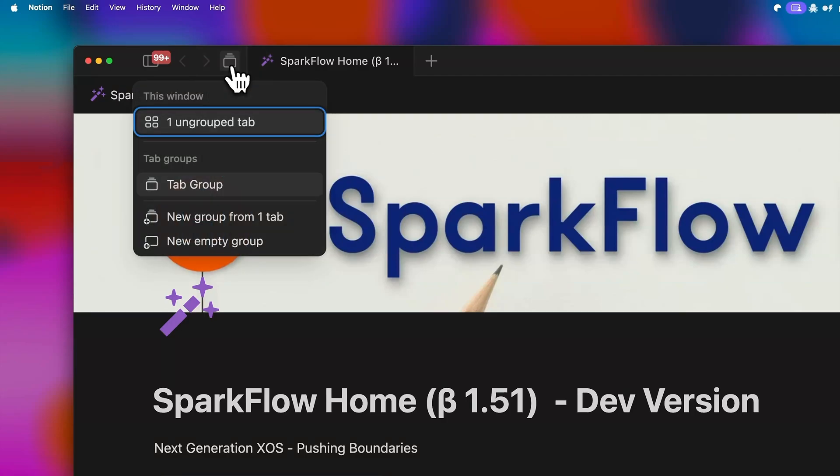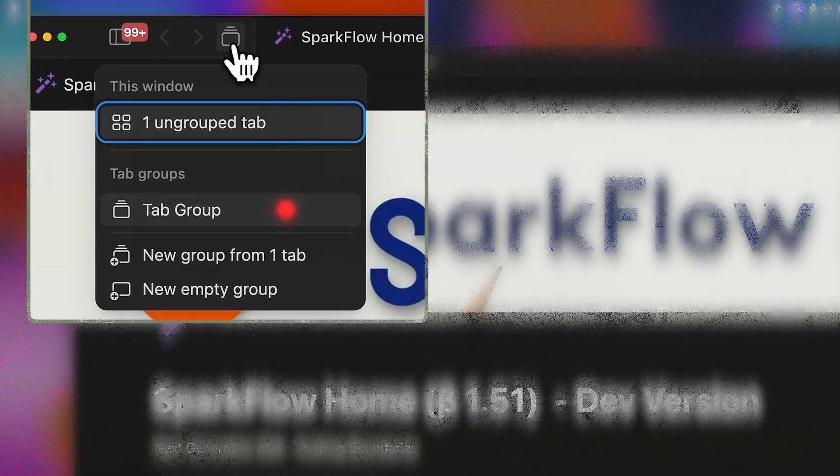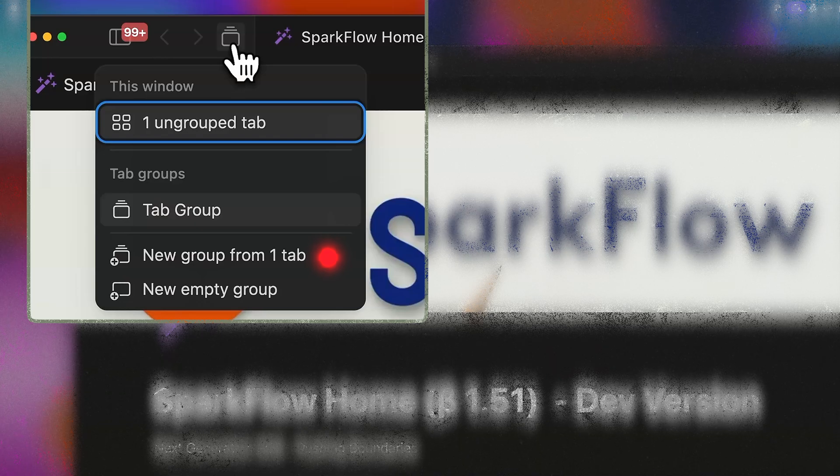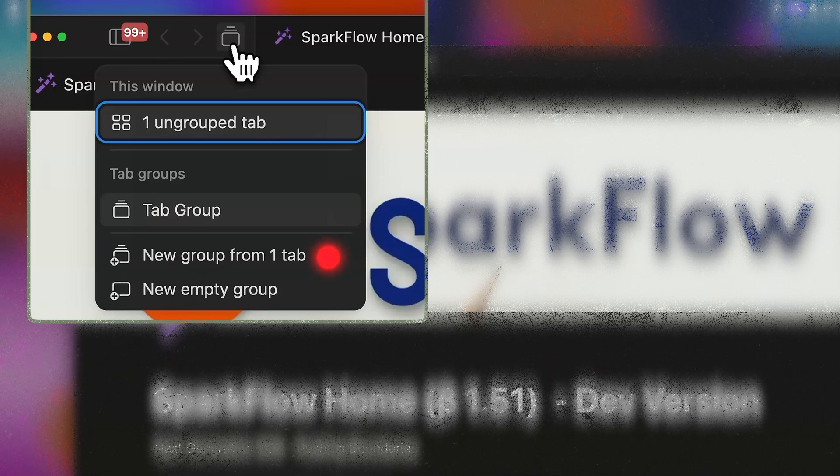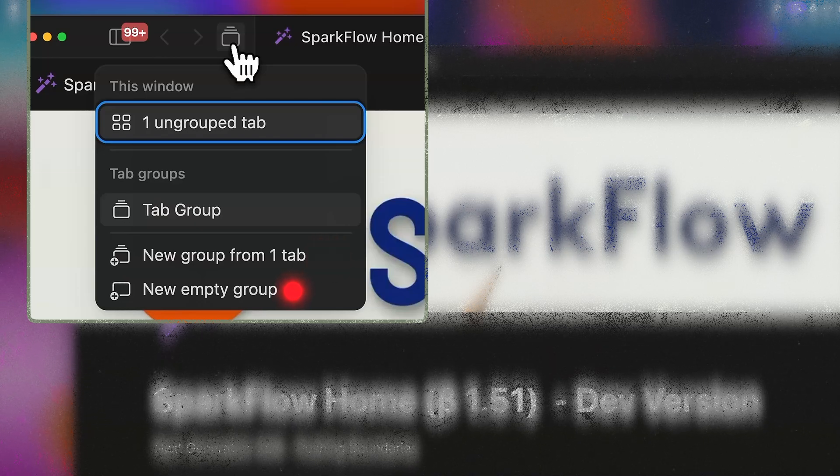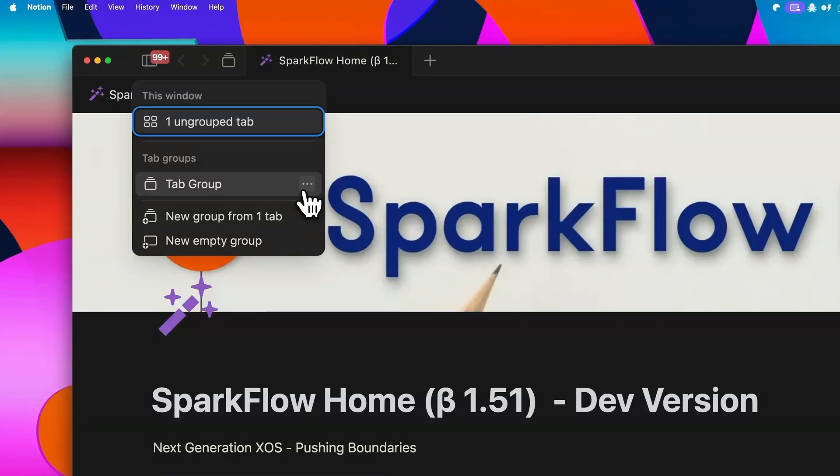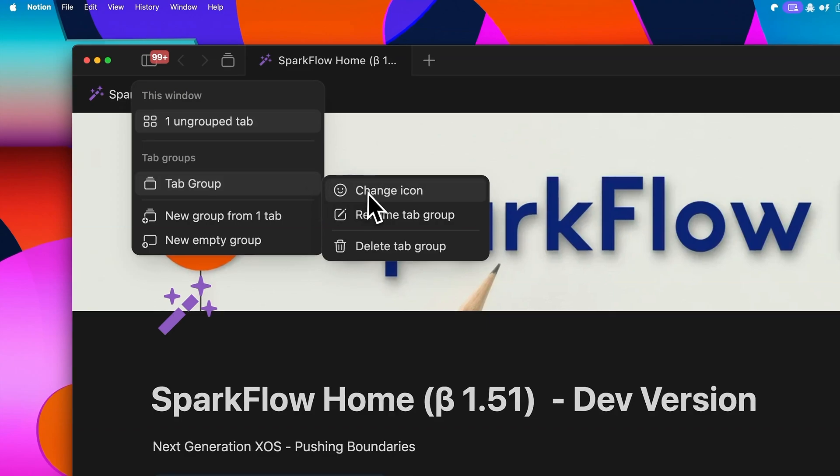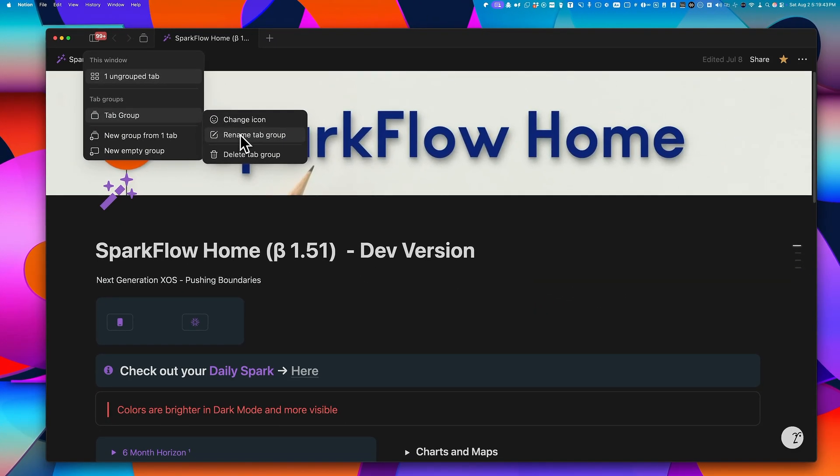When you click on it, it shows you ungrouped tabs and the tab groups as a list. You can create a new tab group from existing tabs or create a new empty group. If you click the three-dot icon next to the tab groups listed, you'll have the option to add an emoji or rename the tab group. But there isn't an option to add Notion's custom icons yet.